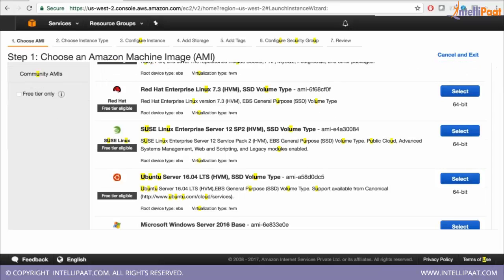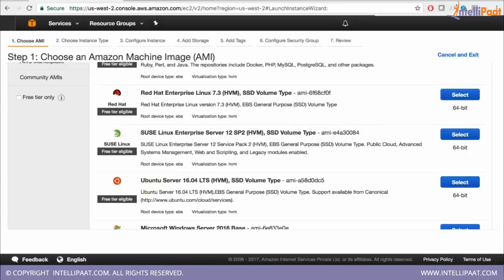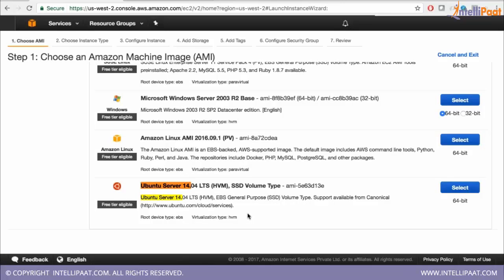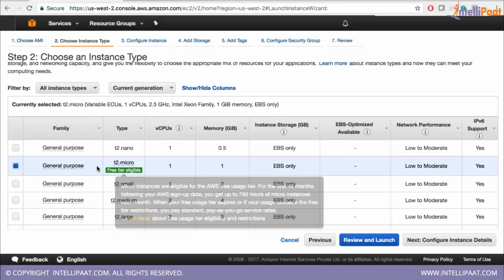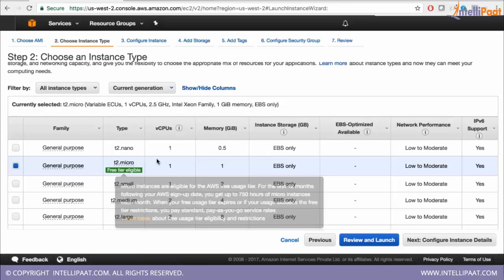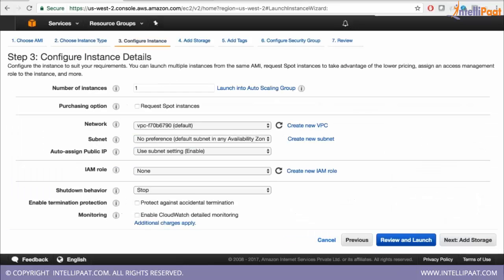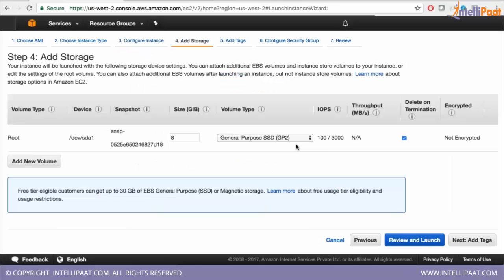I am going to select Ubuntu Server 14.04. You can select this machine and click Select. By default it uses t2.micro, which is free. Take that and click 'Next: Configure Instance Details.' Here, instead of one, because you need four machines, you change the number of instances to four. No need to change anything else inside this, so just click 'Next: Add Storage.'